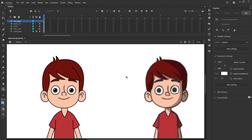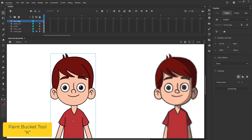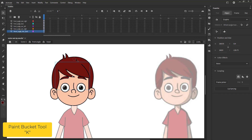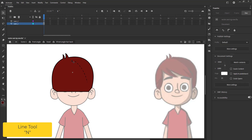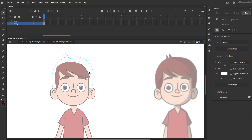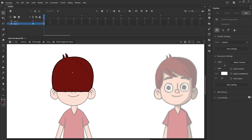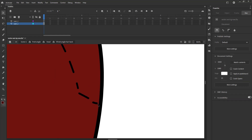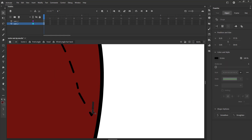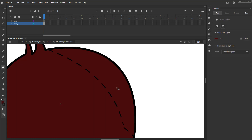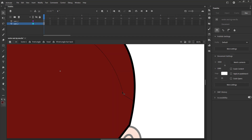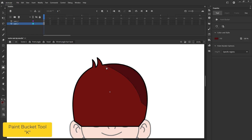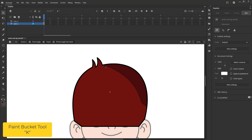We are going to add shadow to hair. We will use the paint bucket tool to pick the darker hair color that we want to fill. First we will go inside the head symbol and again double click the hair symbol to enter it. Using the line tool, we will draw a line as seen in the video. We will then use the paint bucket tool to fill the darker color that we picked earlier.